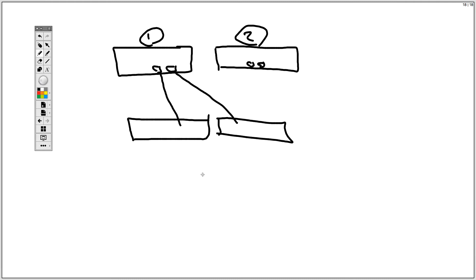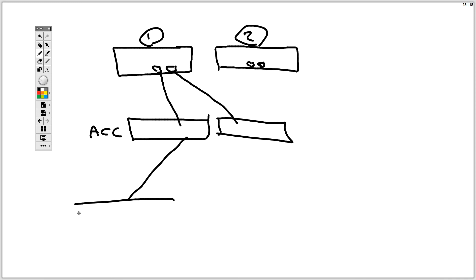And of course, you have your upstream switches, which are connected to your core switch, your aggregate switch, whatever switch that you have. But usually if I call this an access switch, you have your upstream switches, definitely more powerful switches. And you may also have redundant switches for that.